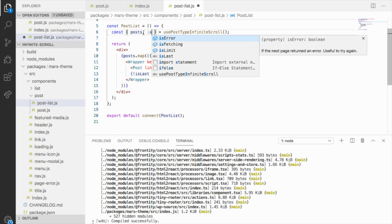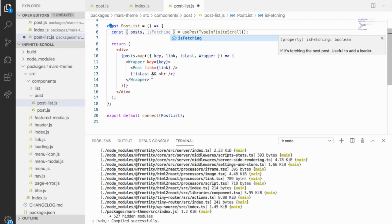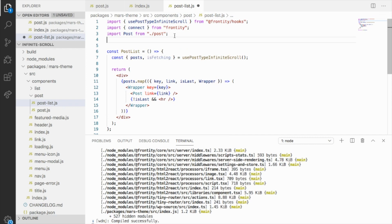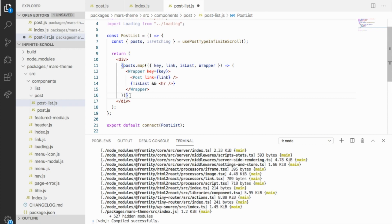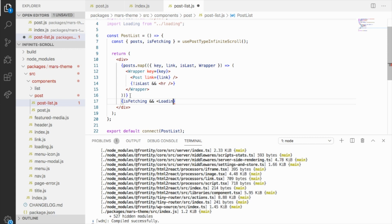For example, we can add the limit. First, you can select what to do when it's fetching — for example, add an icon as we saw in our blog. So you have the isFetching property from usePostTypeInfiniteScroll, and here you can do whatever you want. We already have a loading component, so we can reuse it. Import loading from loading. And here we can say, after the posts, if it's fetching, we're going to return a loading component.